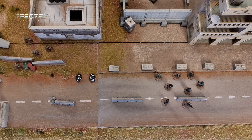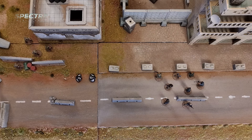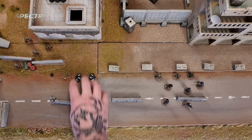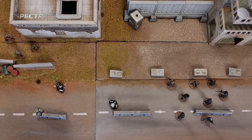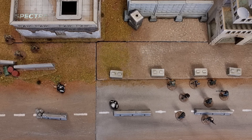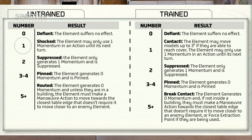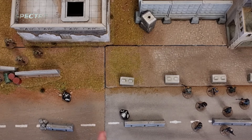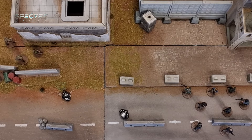The last step is to roll for the target element's stress. Even though there were no casualties, there were still two accurate shots. For a stress test, the number of accurate hits plus the number of casualties are rolled — in this instance that's 2. They test on stress out of 5. Each result equal to or over their stress value is a pass and each result under is a failure. There is one pass and one failure, giving a result of one on the untrained stress chart. This element is now shocked and can only use one momentum in an action until its next turn, so even though there were no casualties there has still been an effect on their ability.